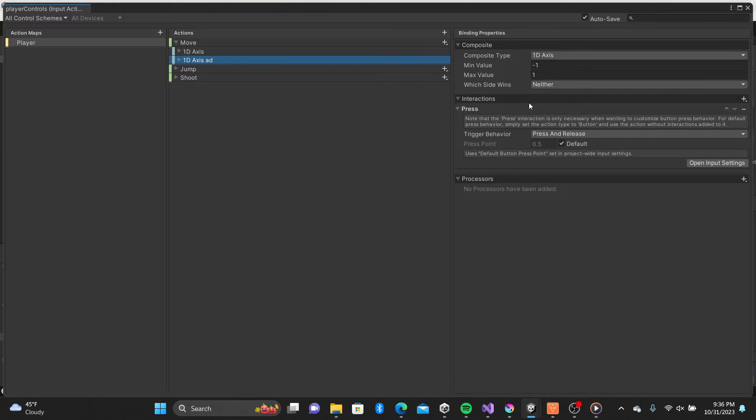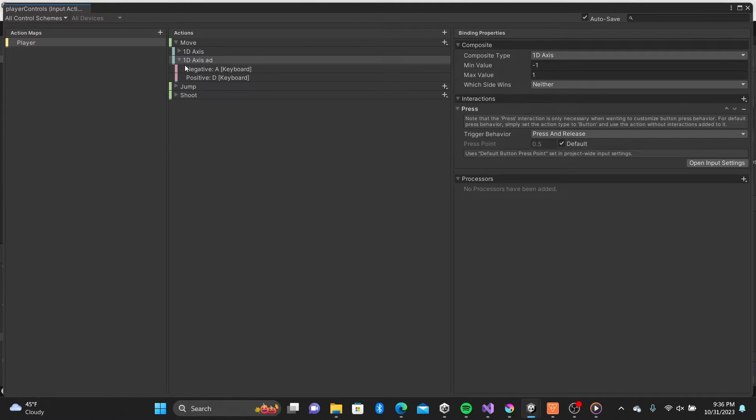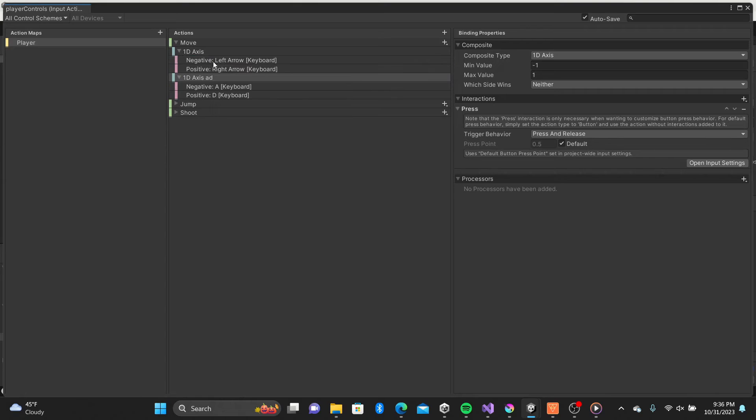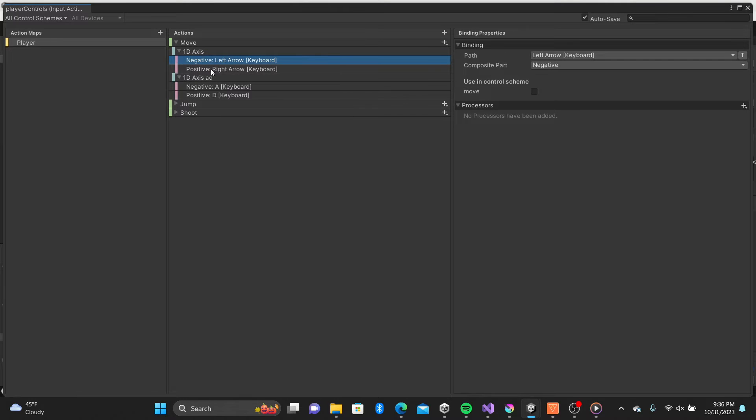As you can see I have the bindings set for the A and D buttons as well as the arrow keys. You can add whatever you like.